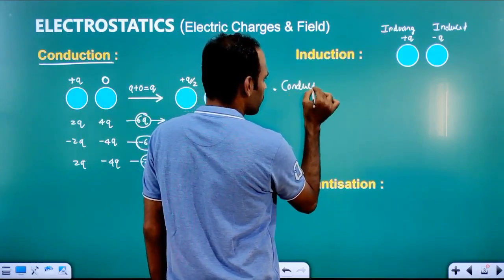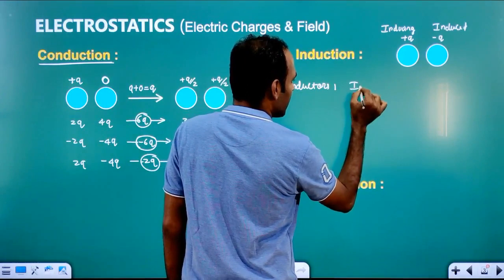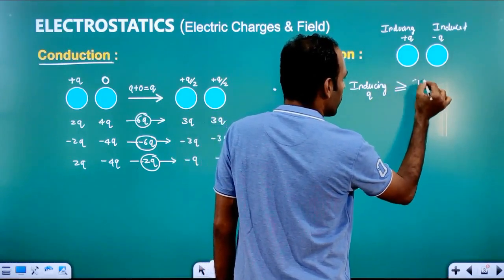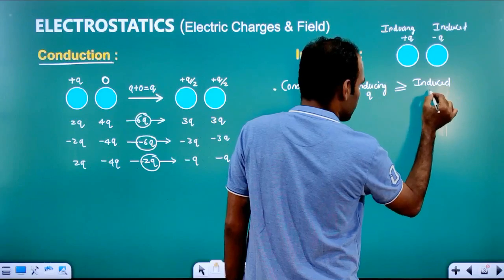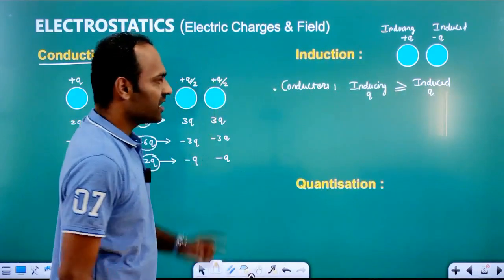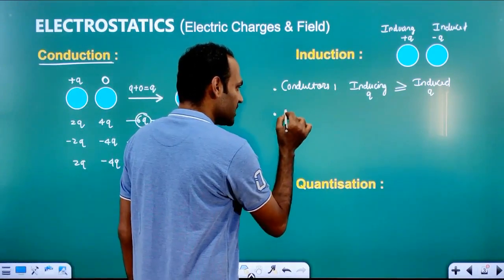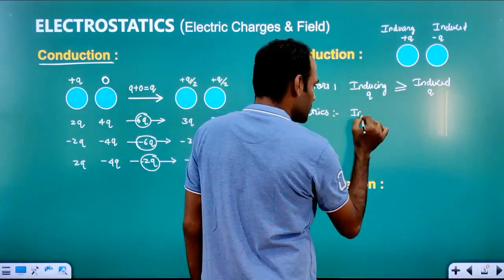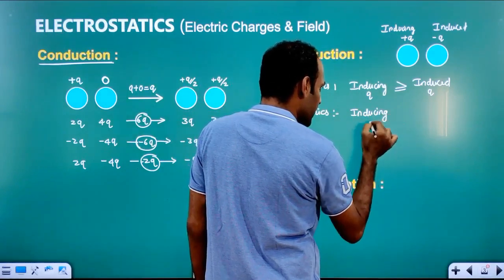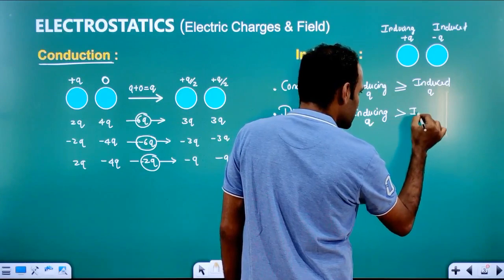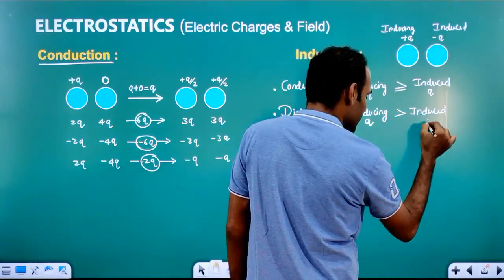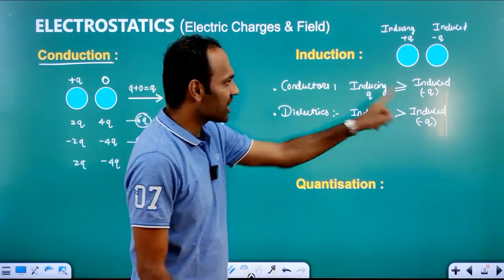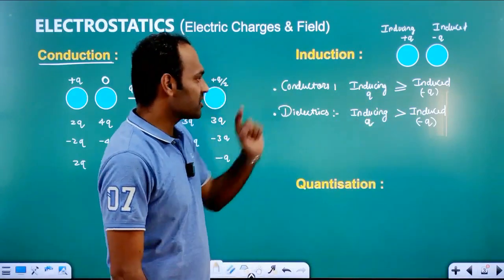In the case of conductors, what happens? The inducing charge will be greater than or equal to the induced charge. The inducing charge will always be greater than the induced charge. The induced charge will always be negative. The inducing charge will be opposite — it will be plus or minus. That is all about induction.